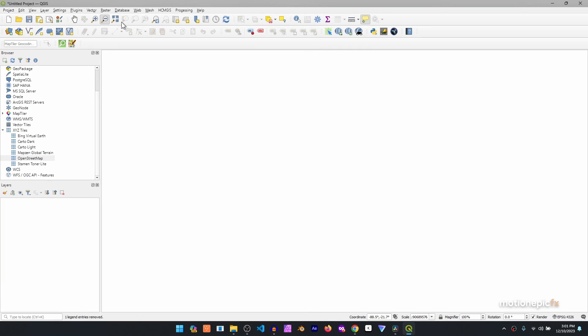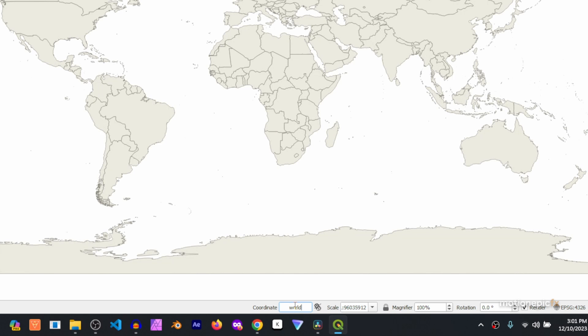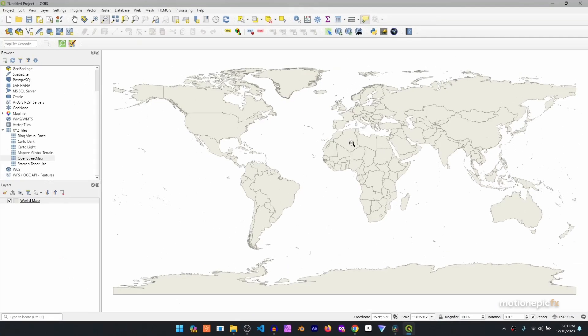Once you open QGIS, this is how it looks — a blank new project. At the bottom you'll see a coordinate field; double-click there, type 'world' in lowercase, and hit Enter. You'll see the world map loaded in the application. If you hover your mouse cursor over any country long enough, a tooltip appears showing the country name — for example, Brazil or Argentina.